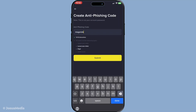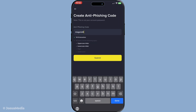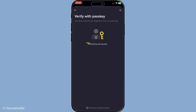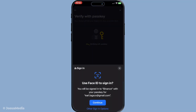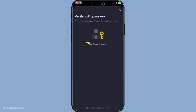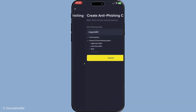By setting up an anti-phishing code, you've added an important layer to your security measures on Binance, enhancing the protection of your finances and personal information. Ensuring that communications are legitimate is a crucial step in defending yourself against the growing threat of phishing scams. Thank you for joining me today and I hope you found this guide helpful. Stay safe and see you in the next video.